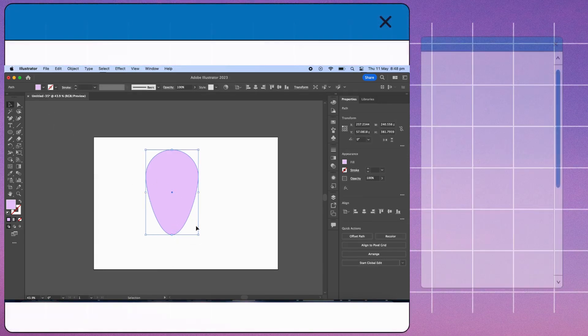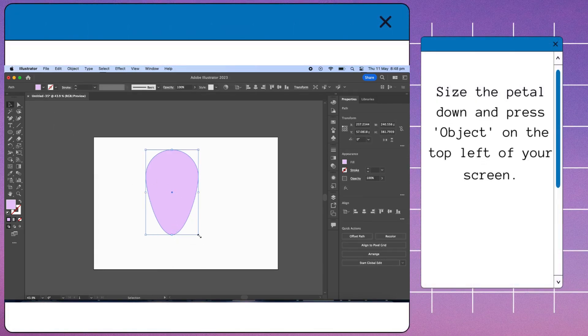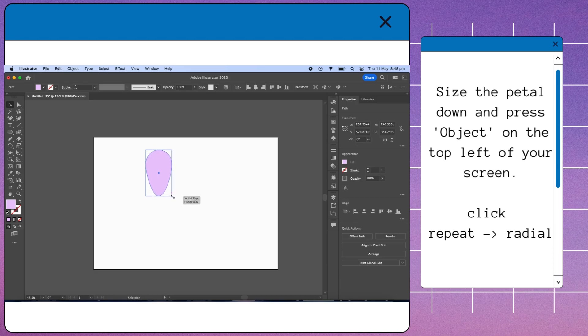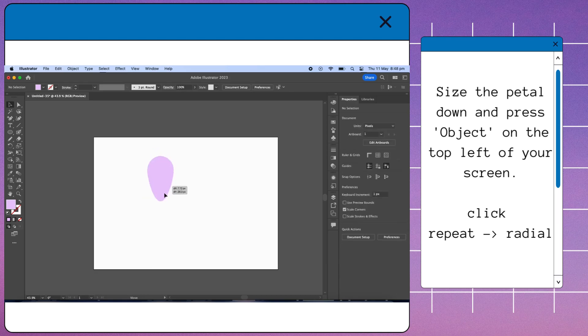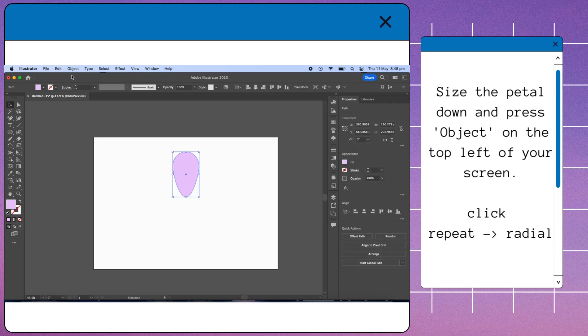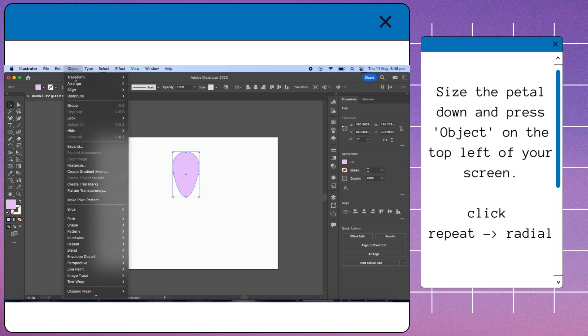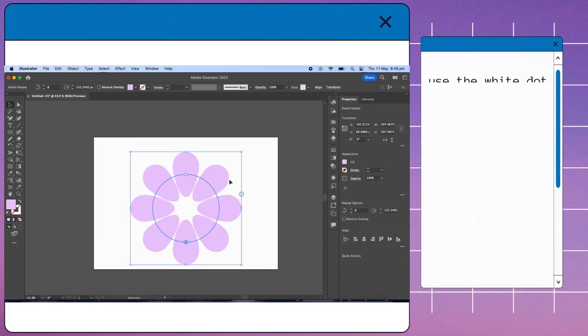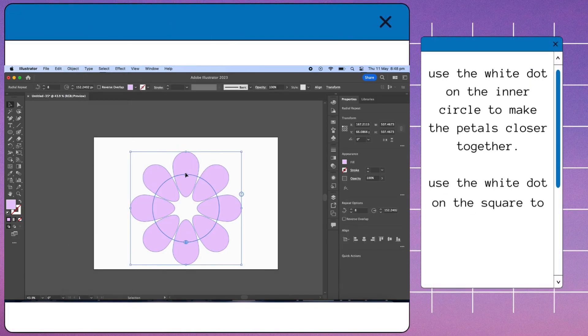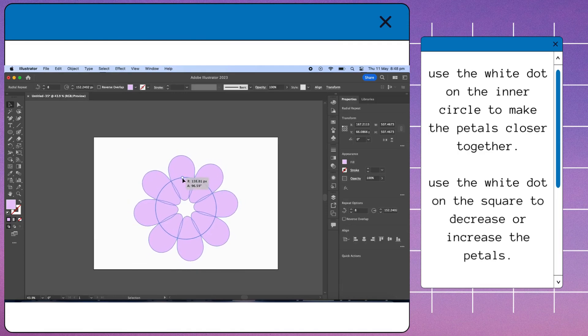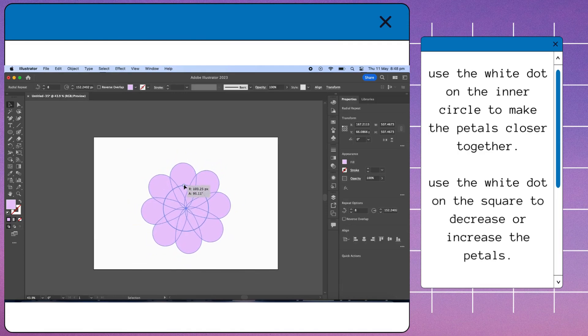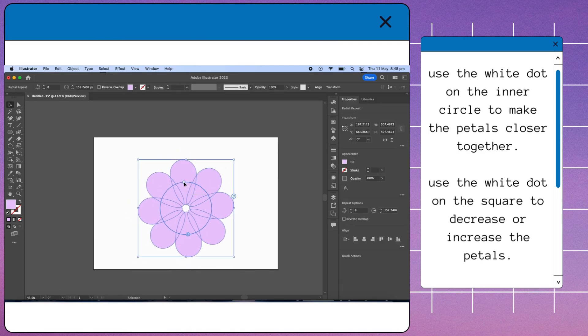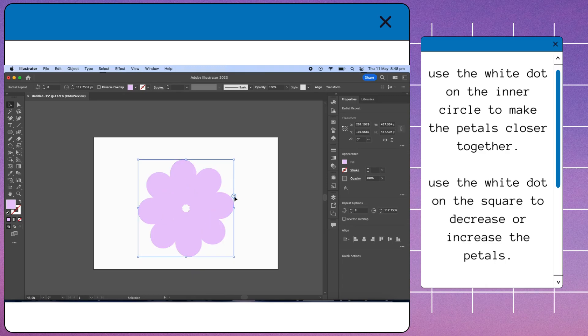Size the petal down and press 'Object' on the top left of your screen. Click repeat, then radial. Use the white dot on the inner circle to make the petals closer together. Use the white dot on the square to decrease or increase the petals.